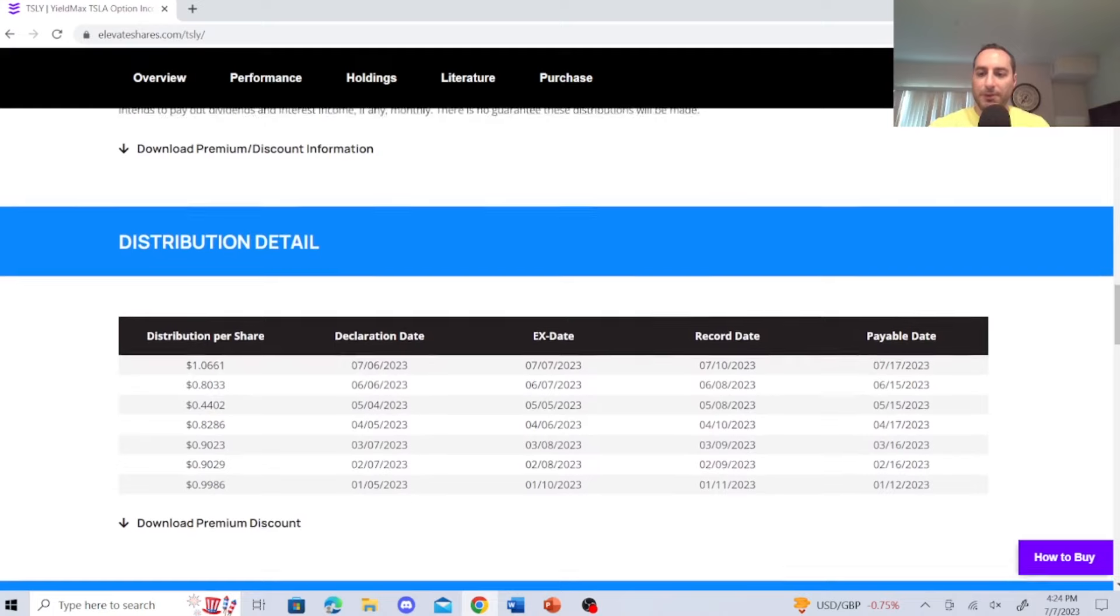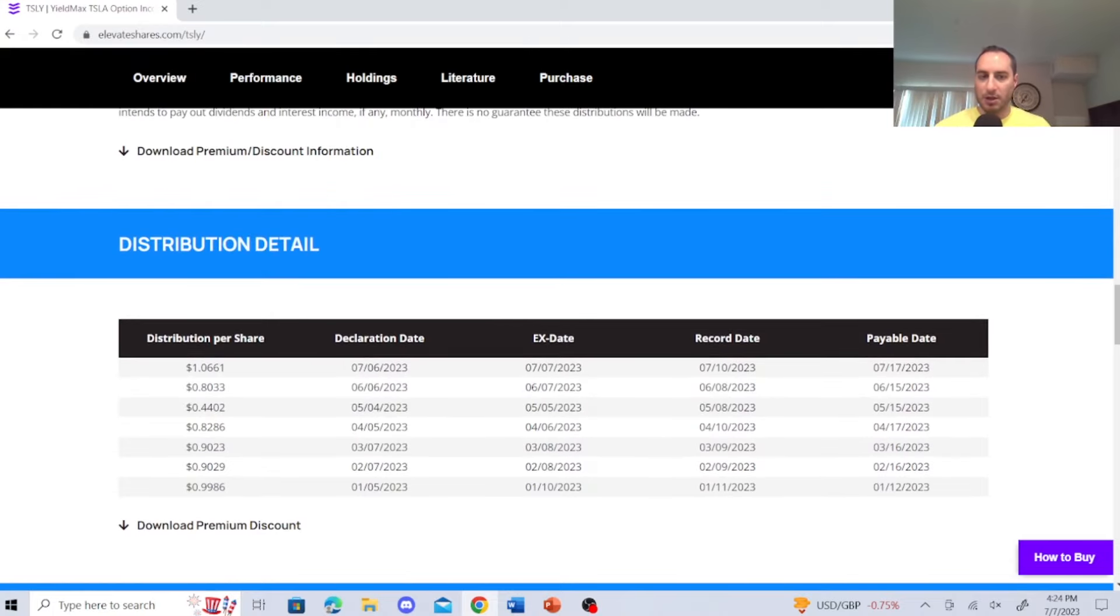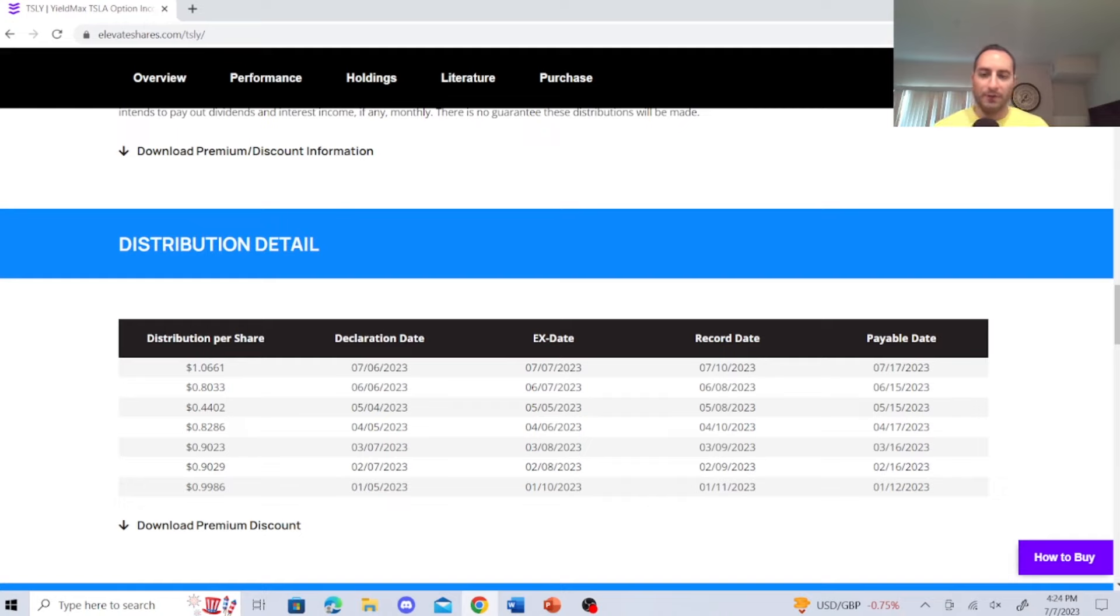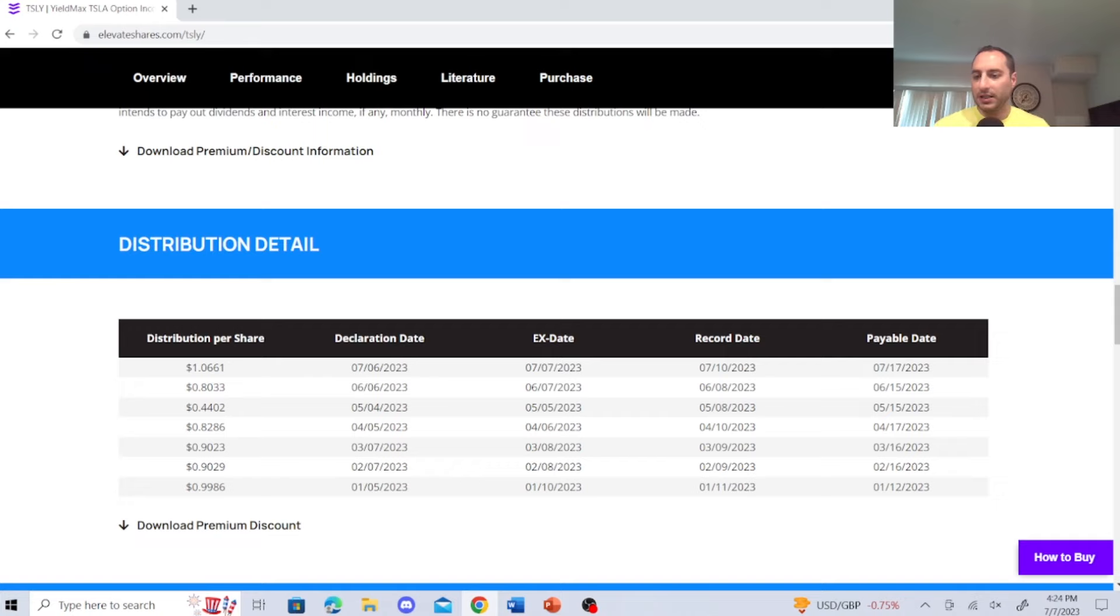So I want to go over this real quick with their portfolio. This is the big thing that was huge. This is the biggest distribution per share that they've ever declared. One month, they were $0.44, they took a hit. The other month, they've been $0.90, $0.99, $0.82, $0.80, and this $1.06 is, whoa.